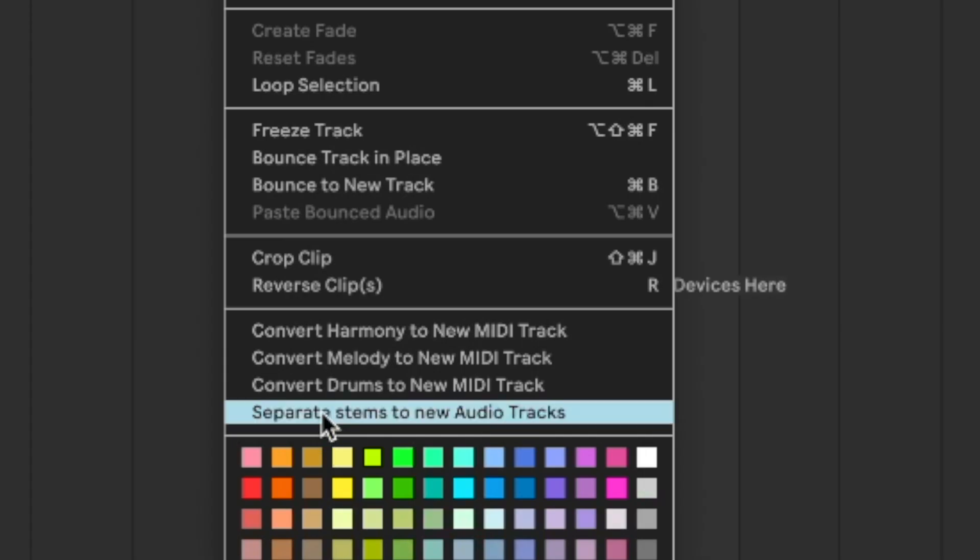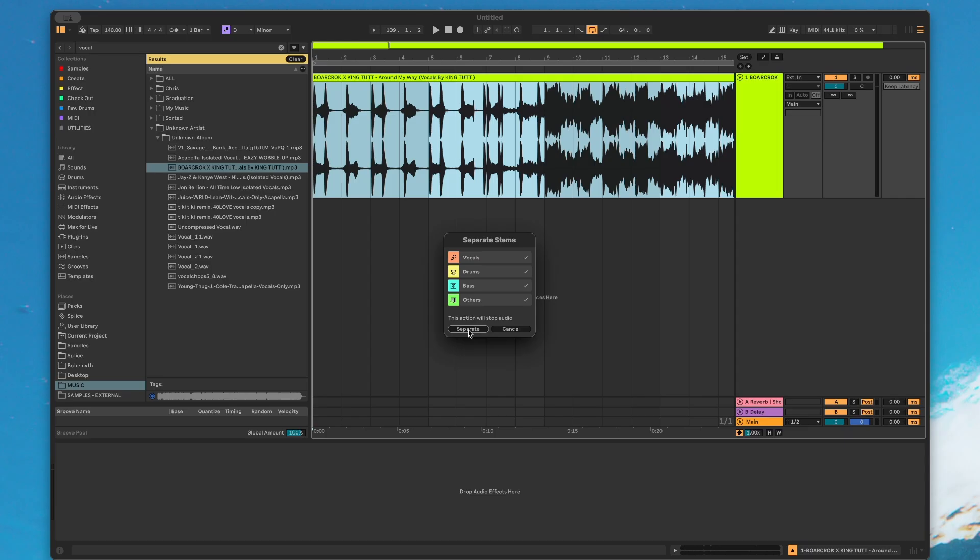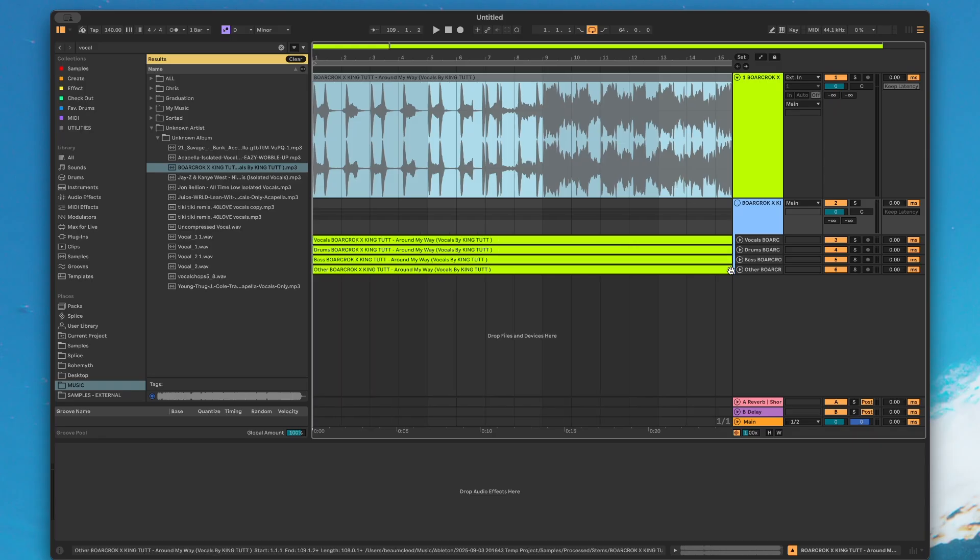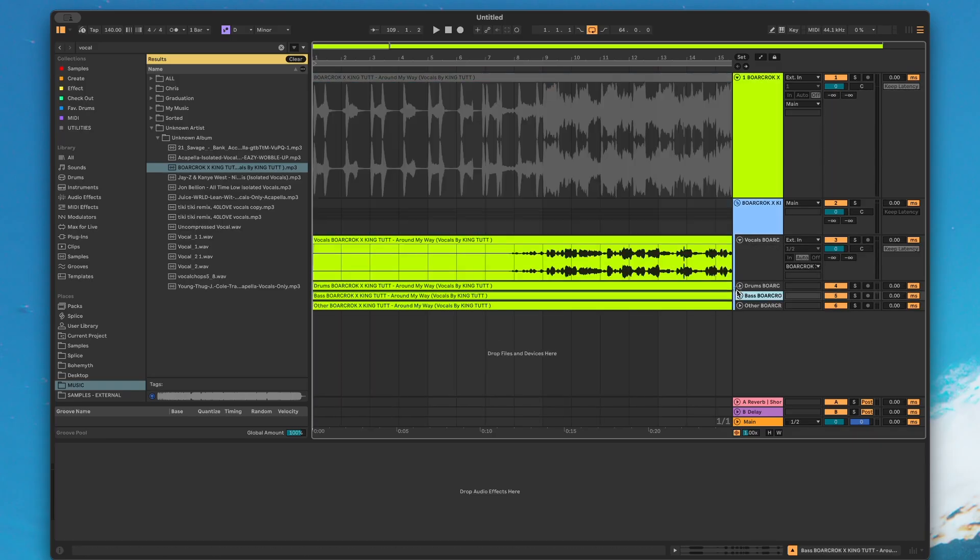It's going to be the right click and it's going to be the same option where convert melody, harmony, drums are. Separate stems to new audio tracks. So we're going to click this and then it's going to give us options of four different elements: vocals, drums, bass, or other. We can select which ones we want. Let's just go ahead and separate all of them. And it'll take about as long as extracting a groove or a melody takes. And here we go. We have our stems in a nice group here.